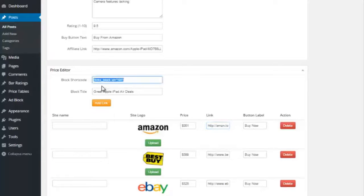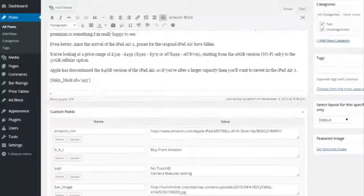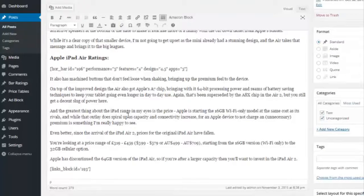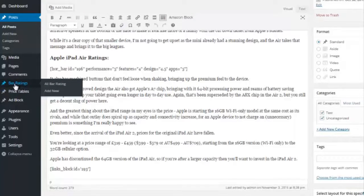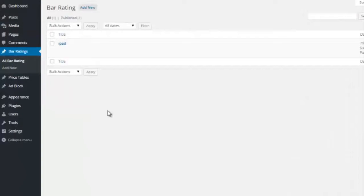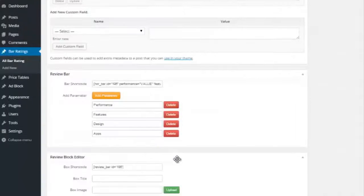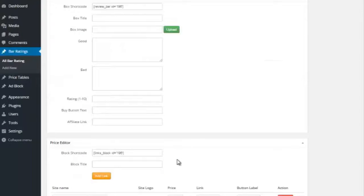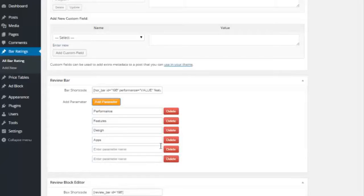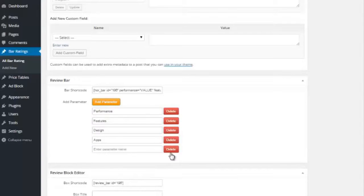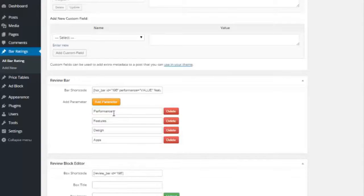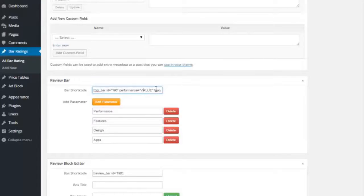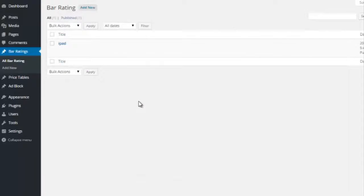And then once again, you just take the shortcode, and you can put that anywhere in the post you want. And for the little rating graphs, we have bar ratings here. If you click on that, you will see the iPad bar rating I did. That is right here. So it's pretty easy to do. You just keep adding parameters that you want to review it on. So I did performance, features, design, and apps. And then again, you take that shortcode, and then where it says value, they just simply put in the value of the rating they want to do.